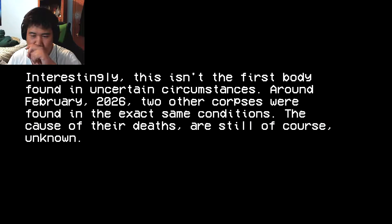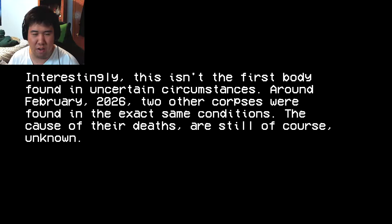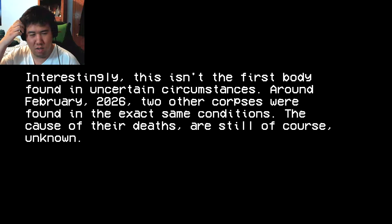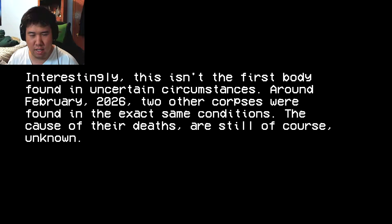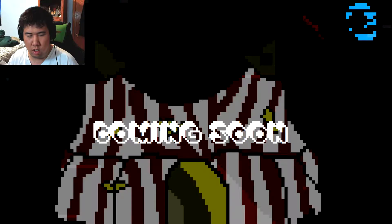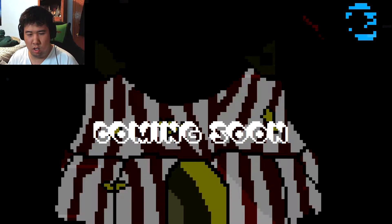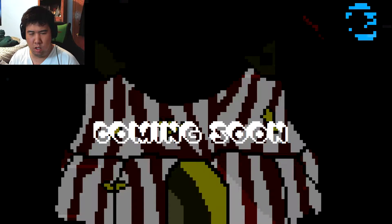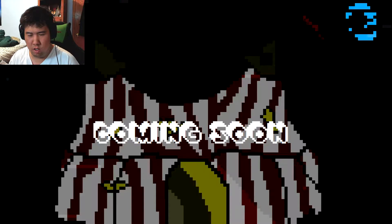Interestingly, this isn't the first spot I found on a certain circumstance. 26, 20, 26. Jeez. Coming soon. Okay.